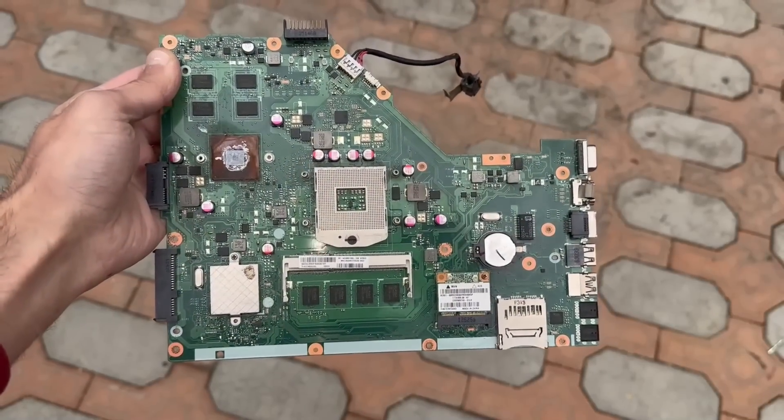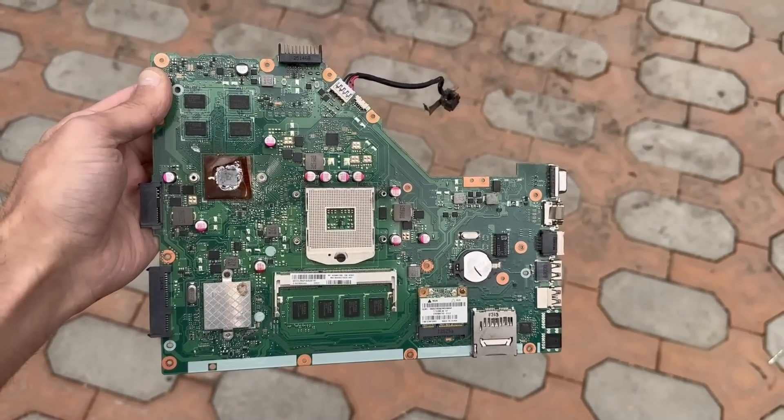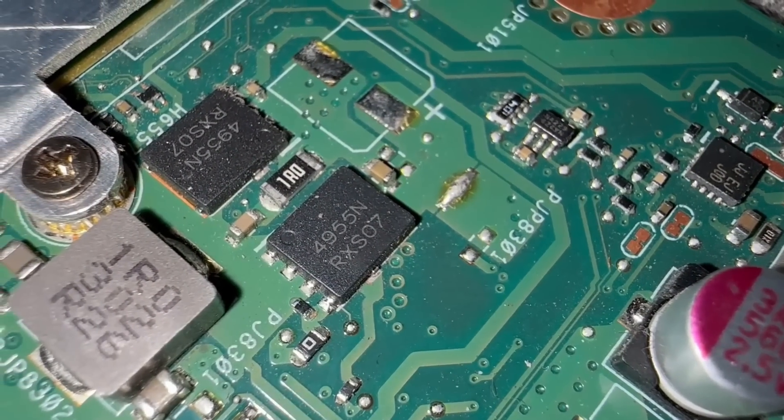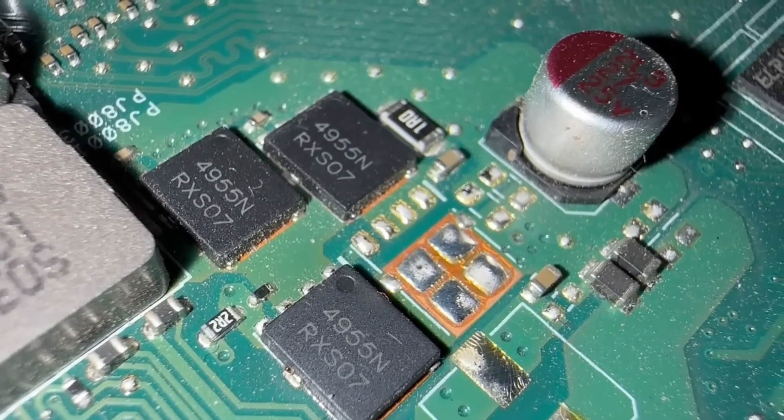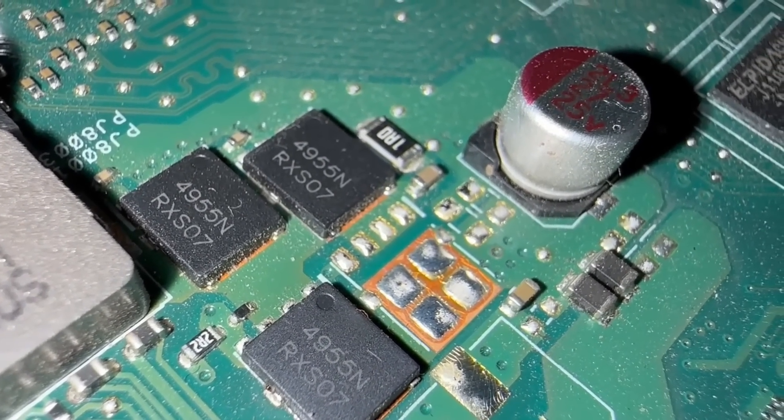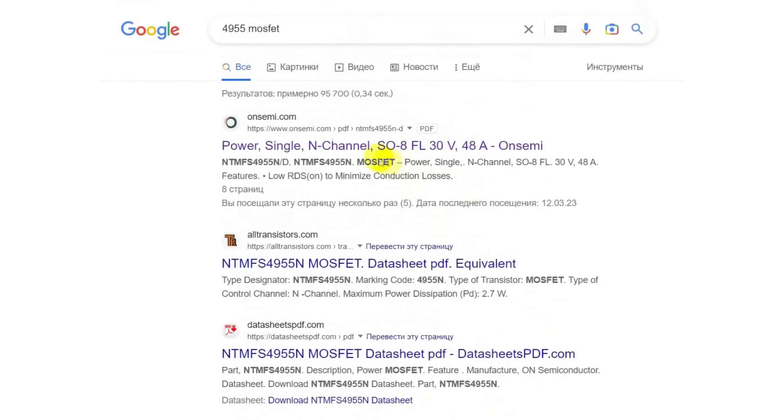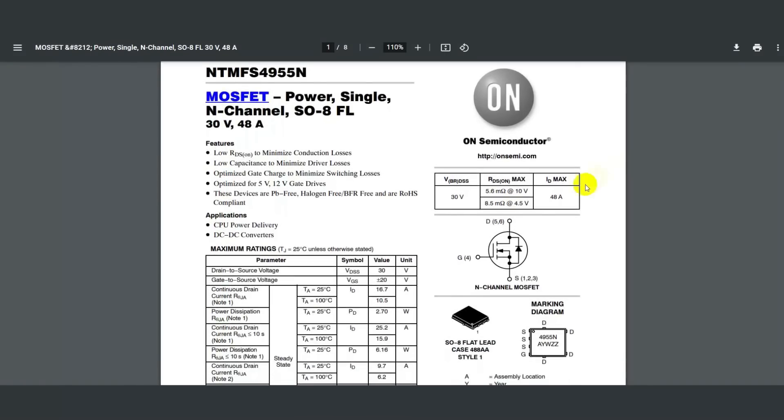Here, on this board, it can be called relatively modern. I found as many as 10 similar transistors marked 4955.